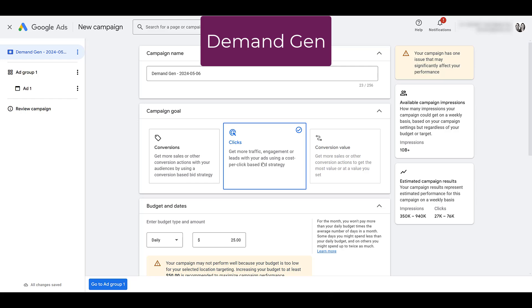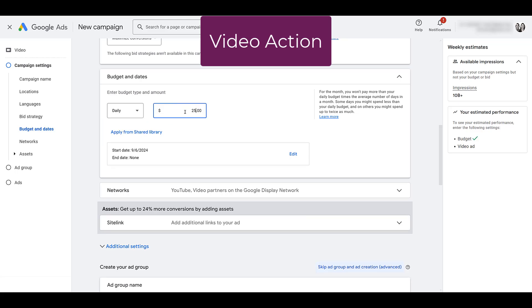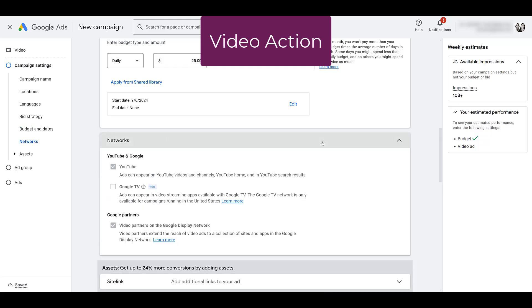In terms of setting your budget, both video action campaigns and demand gen campaigns will have daily or campaign total options — no difference there. But another big difference is going to be the network, and this is a positive one in my opinion. Google no longer allowed you to exclude video partners on the Google Display Network in video action campaigns — you had to broaden where your ads are being placed.